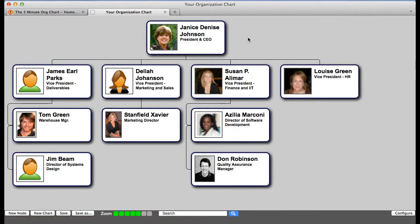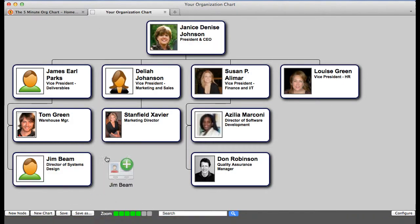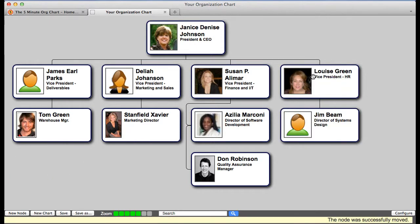When your organization changes, you can reflect those changes quite easily by simply dragging the employee's node to his or her new manager. The system will instantly redraw the organization chart.